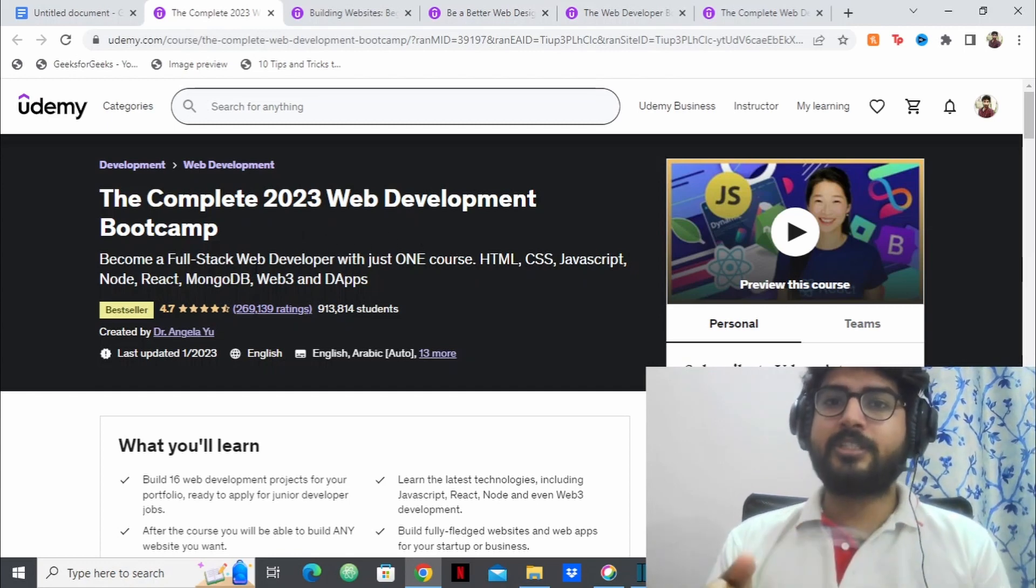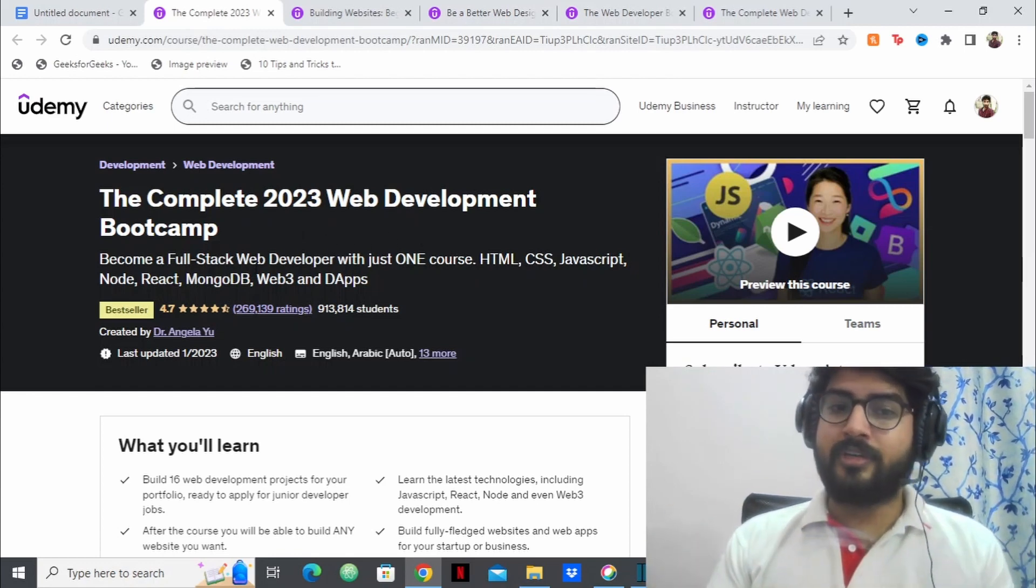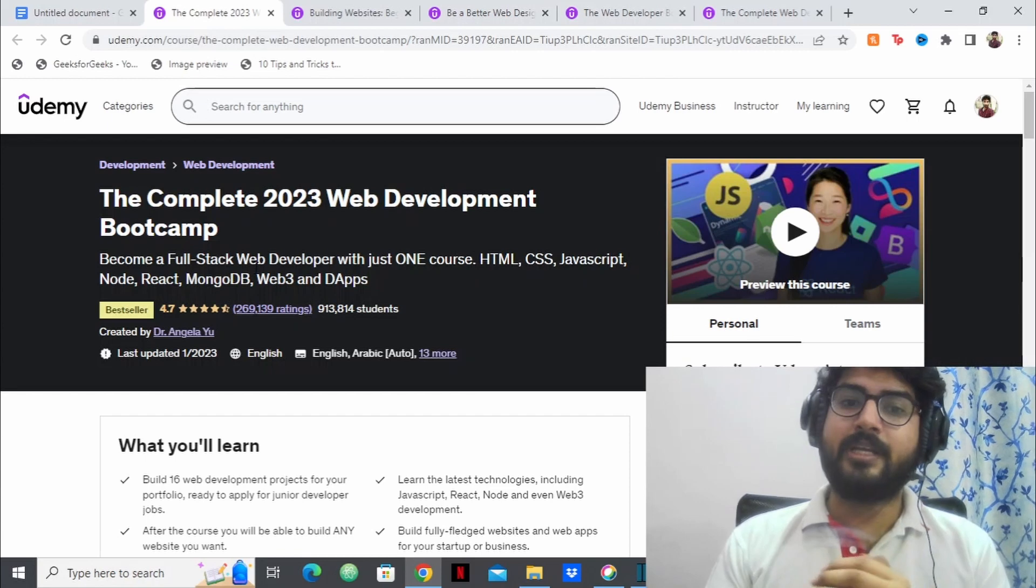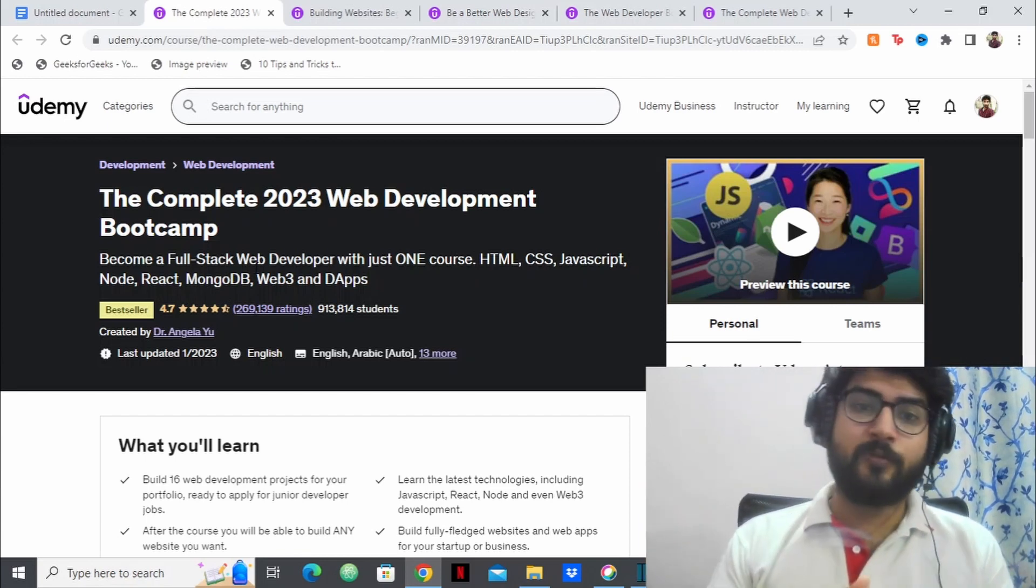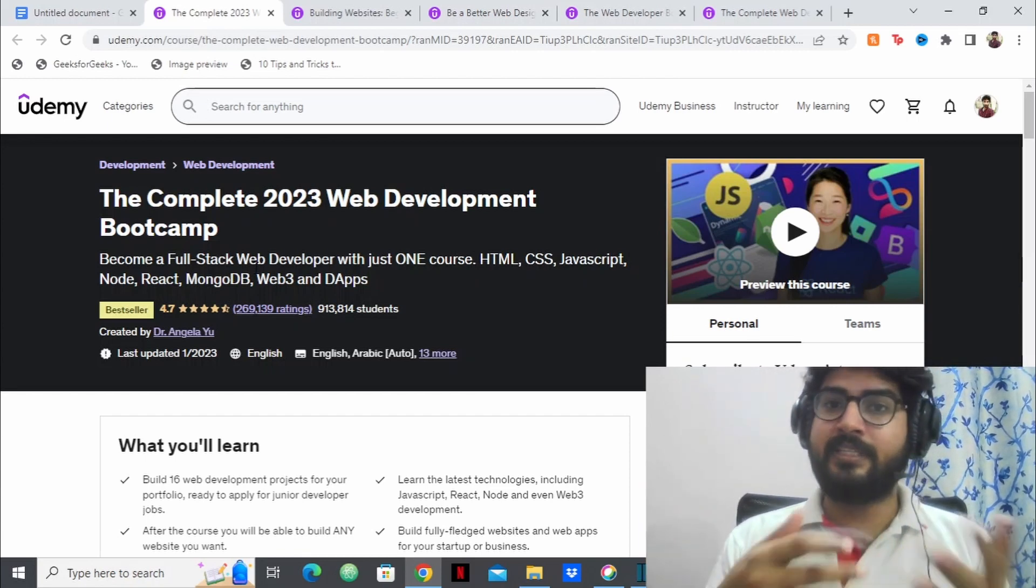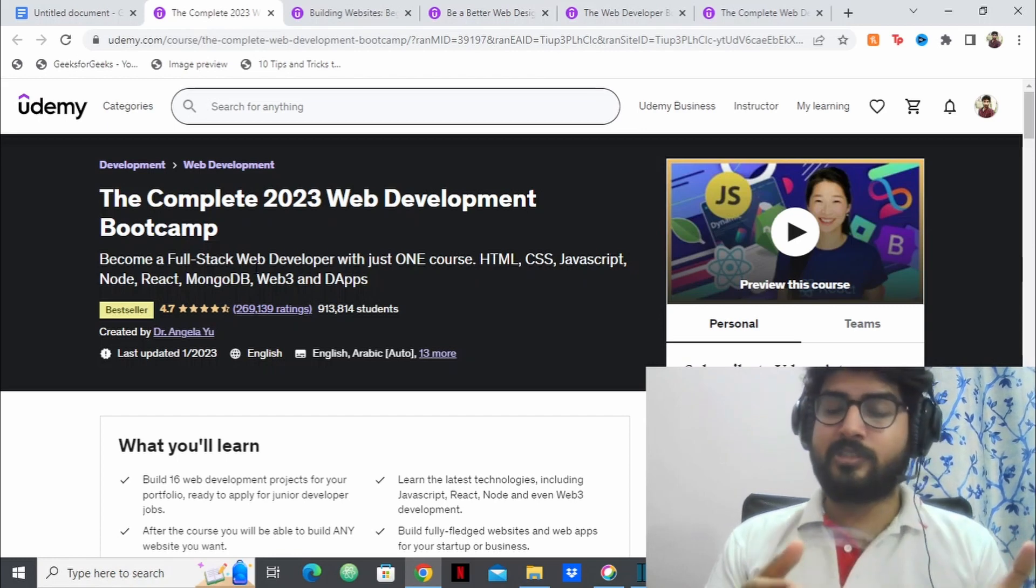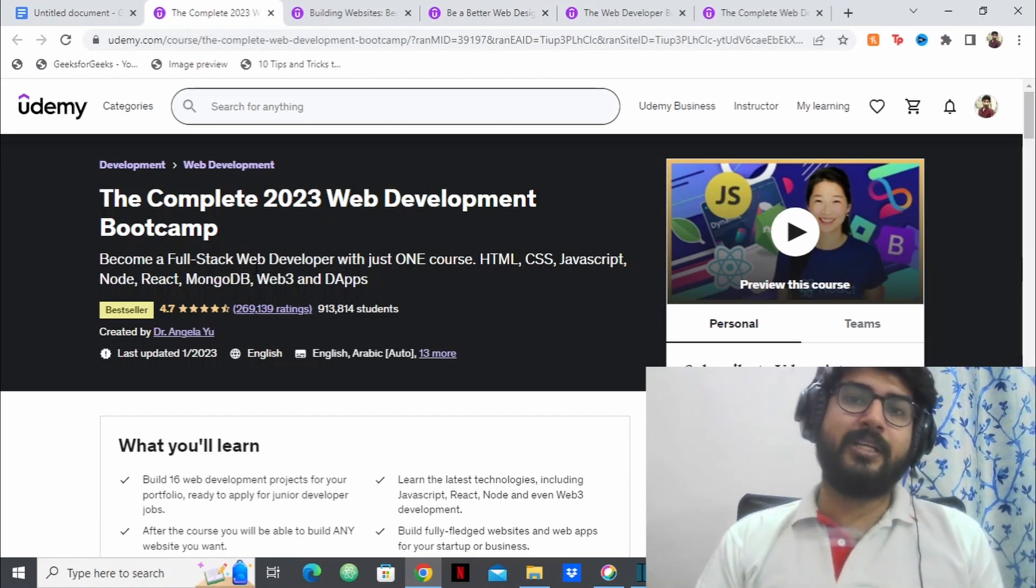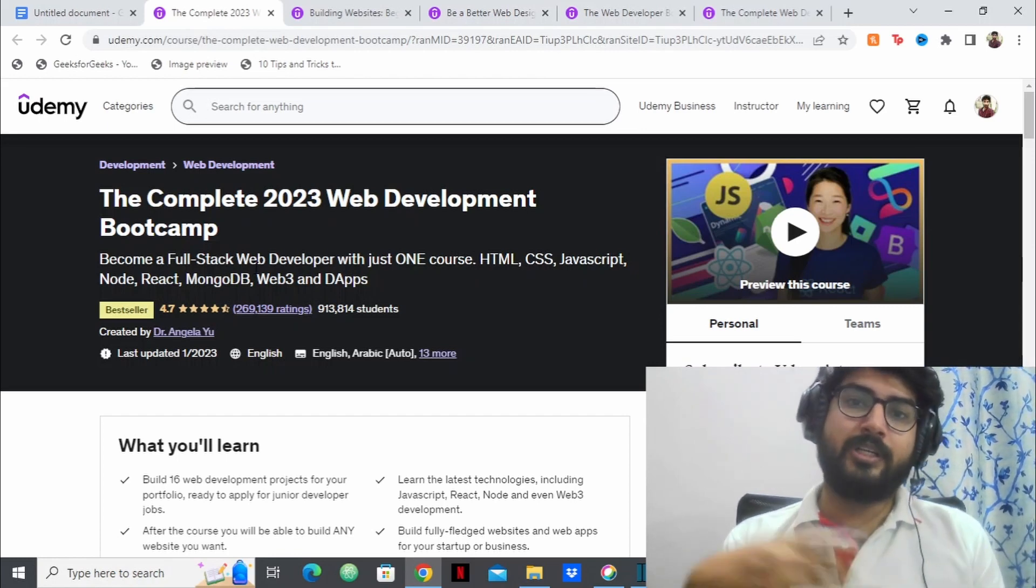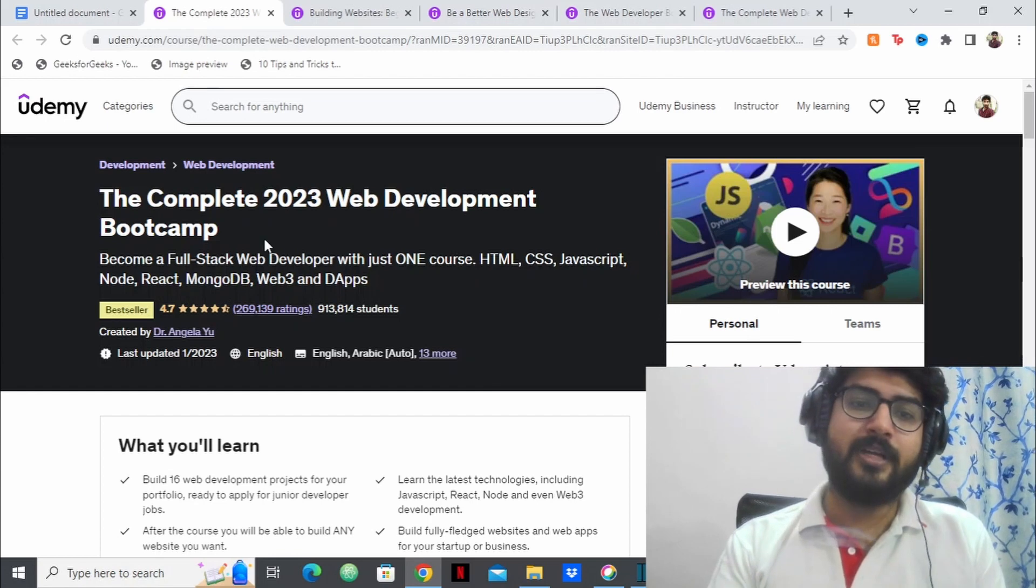They'll be teaching you HTML, CSS, JavaScript, Node, React, MongoDB, and Web 3 as well along with dApps which is decentralized applications. This course contains everything that you need to learn in order to become a great web developer.